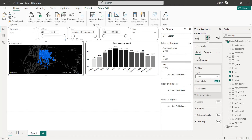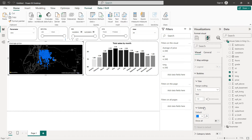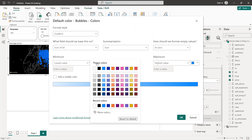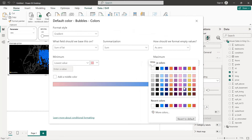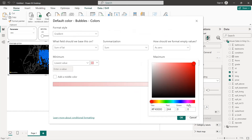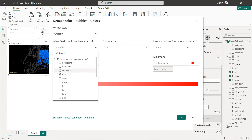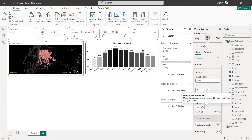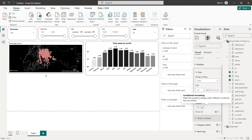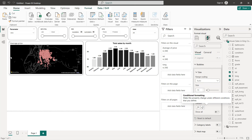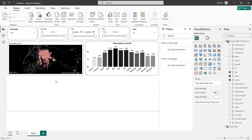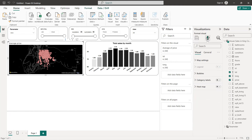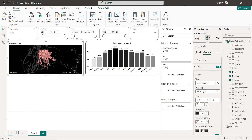For the bubble colors, we select gradient — the lowest value will be a light red and the highest will be a darker red, representing the average price. We set the title to centered, black, and bold. So here we have our formatted map.